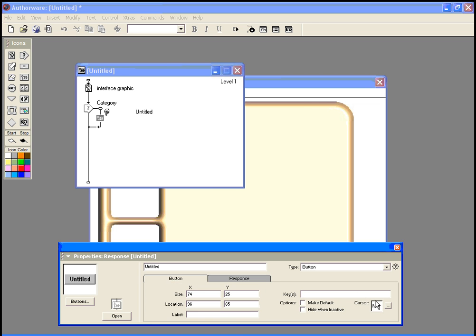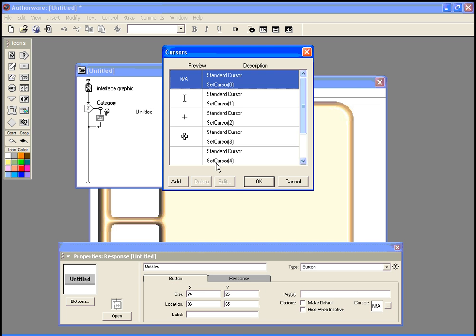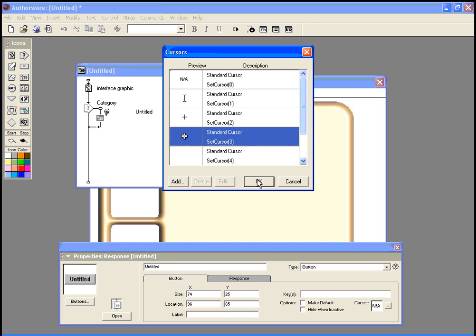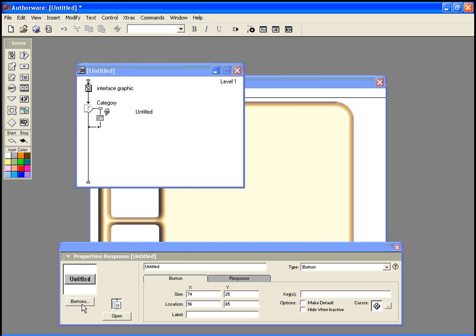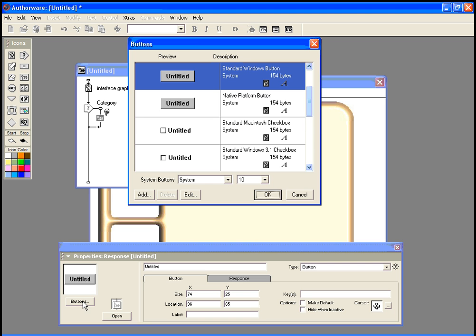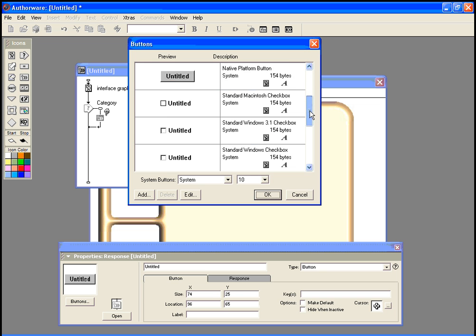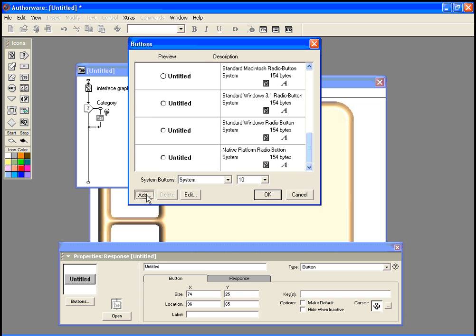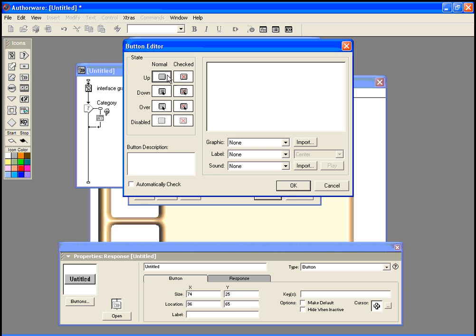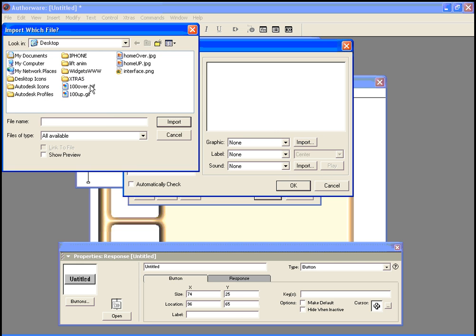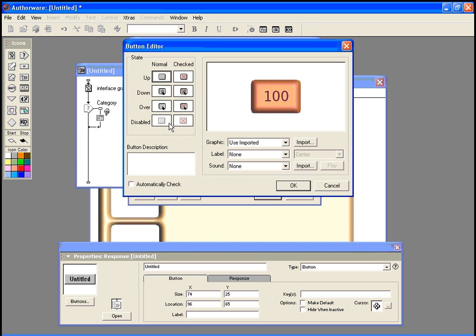And I'll set up my cursor. Now I'm going to set up my button for this particular one. This is going to be the 100 level question. So instead of using any of the buttons that are built in, I'm going to add my own button. I'm going to choose for the up state a graphic that I've created. So I'm going to import a graphic, and I have labeled them 100 up and 100 over. I'm going to import that graphic.